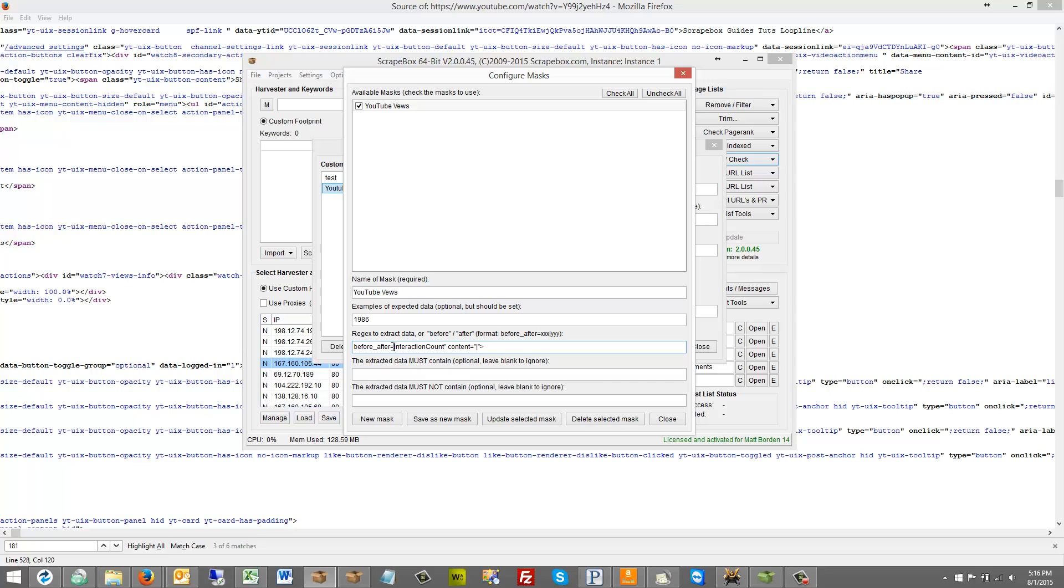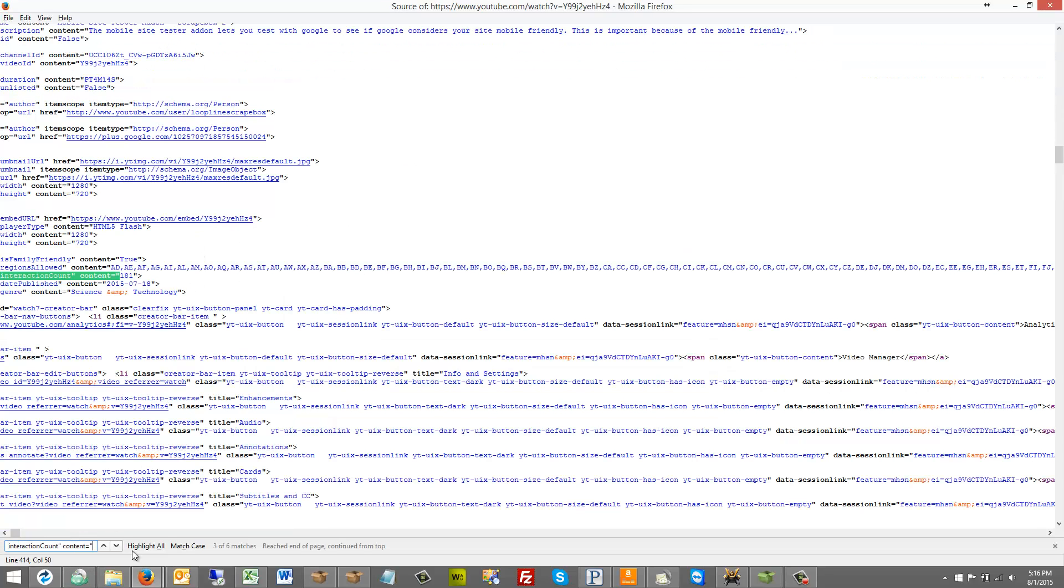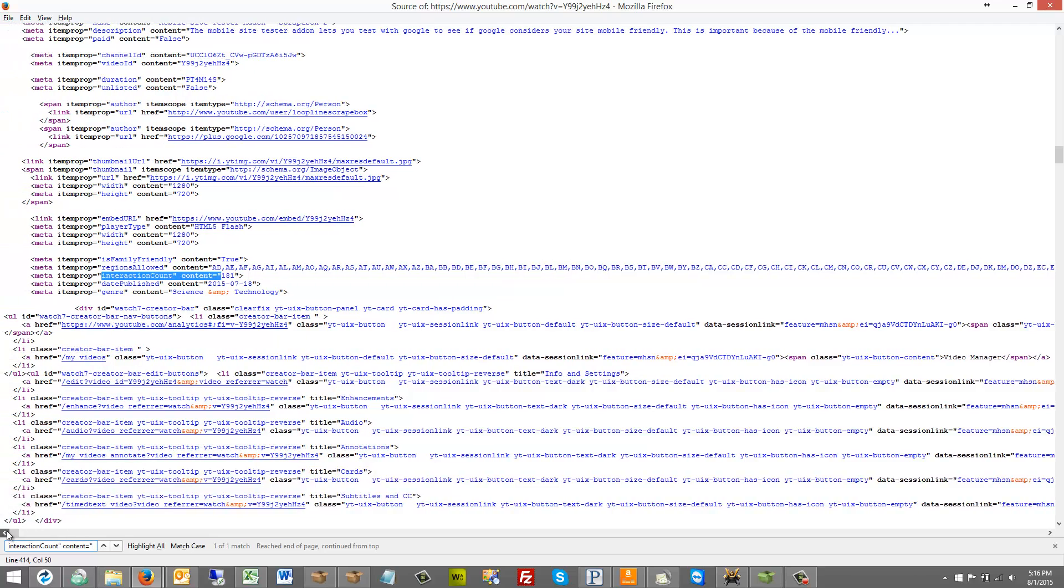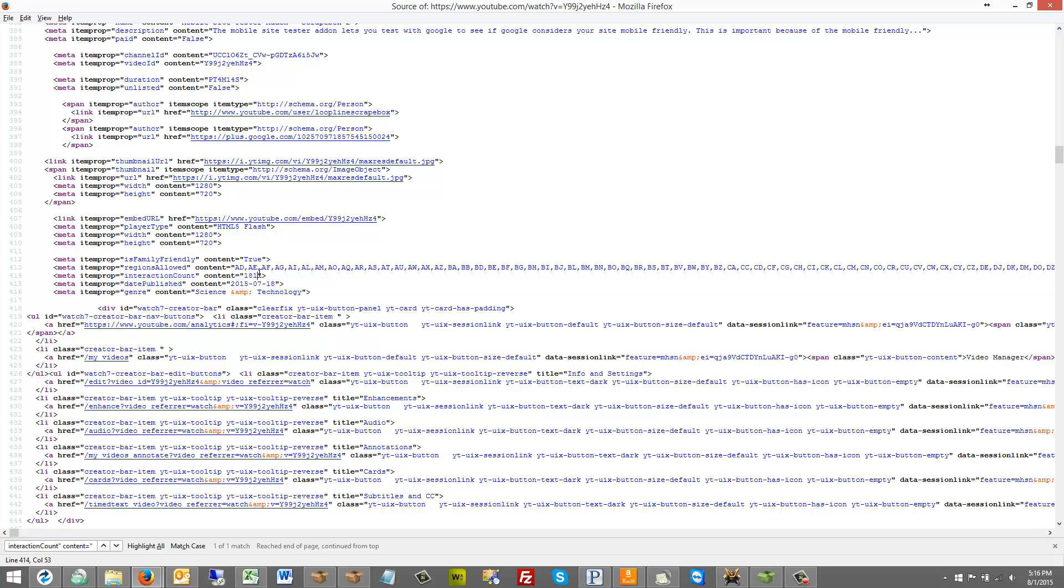So before data. I chose the interaction count here. As the before data. Actually interaction count content equals. And then quotation mark. So here we can go over here and look. And we'll just search it here in the page. And we can see here. This is the one. The meta item prop. Interaction count content equals. And then. So this is the before. So if we're looking at this. I just picked this right here as before data. And then after data is just going to be something like this.